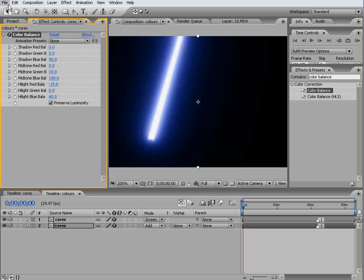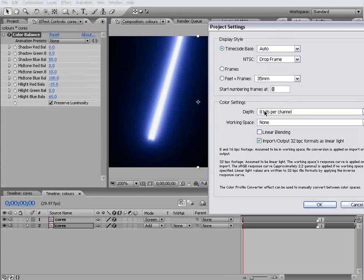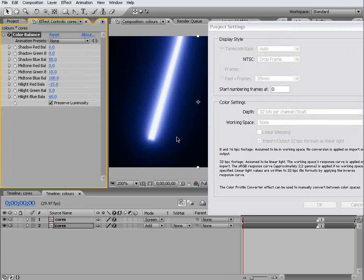At this point it's a good idea to go into your project settings if you're not already and work in 32-bit space.